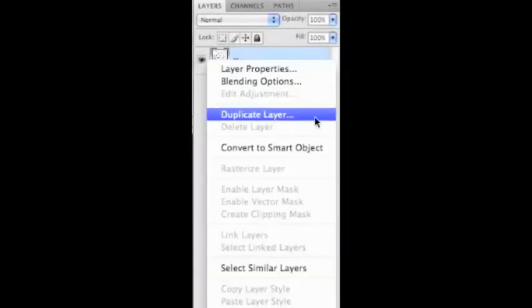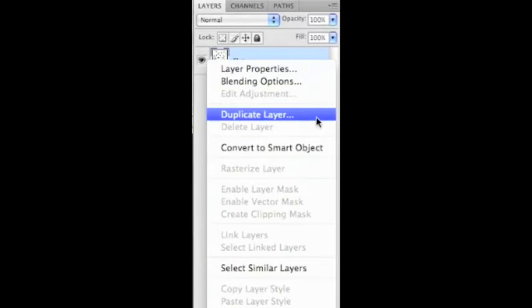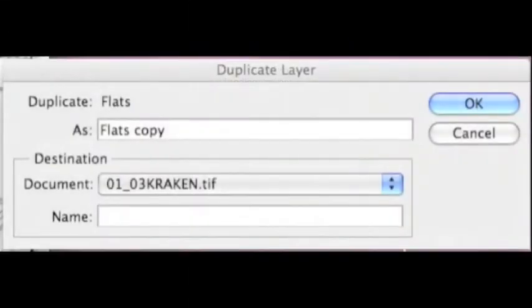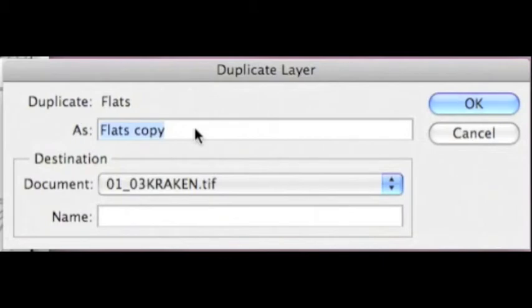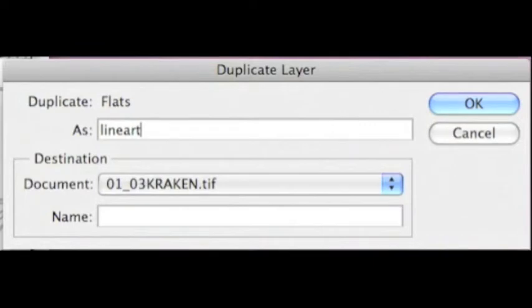We're going back to our layers palette and control click once again on this layer, select Duplicate Layer. A dialog box pops up - we're going to name this new layer. Change this layer name from Flats Copy to Line Art.